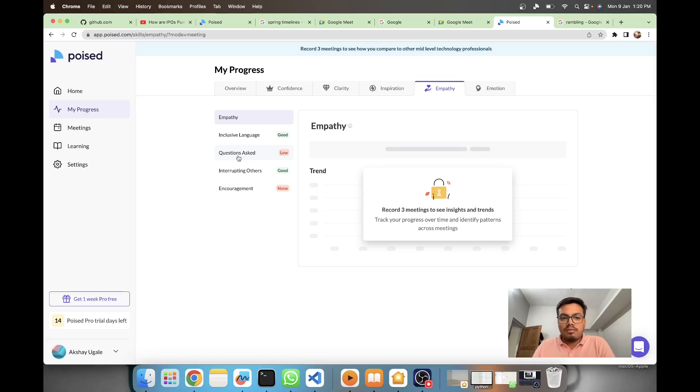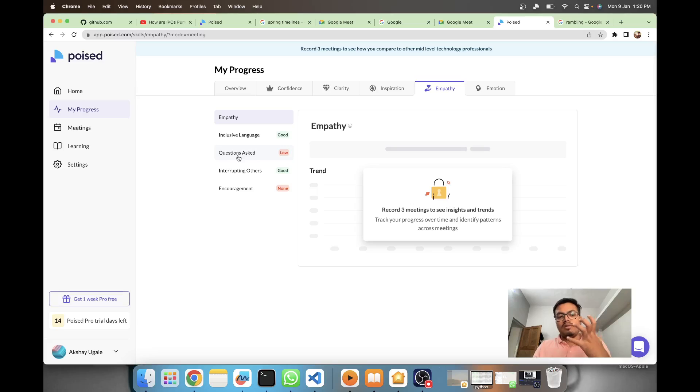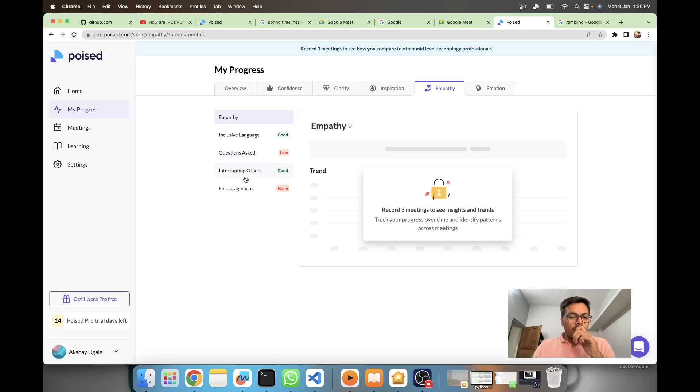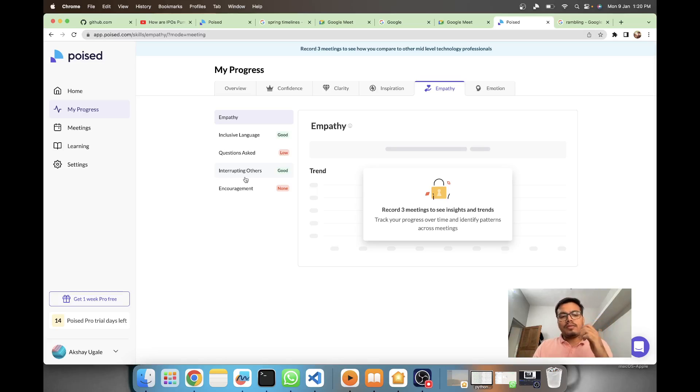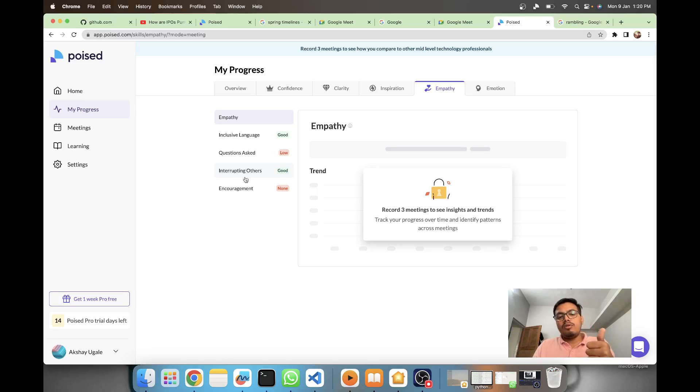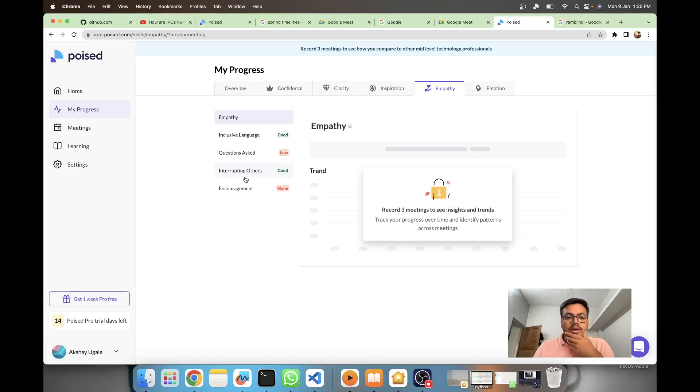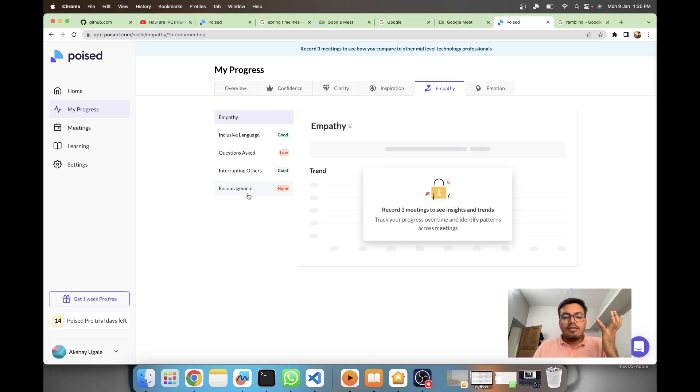From the audio you can tell whether it's a statement or question. For interrupting others, there should be two speeches detected and you have to know that this asset is different from your asset, so speech detection will come into play. Encouragement - I'm not sure how they're coming up with that because it seems similar to energy.